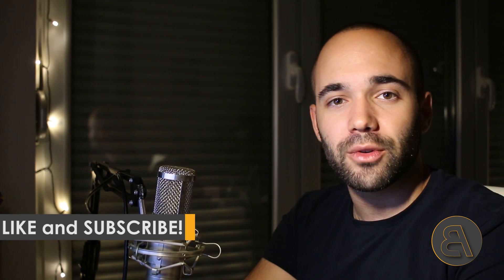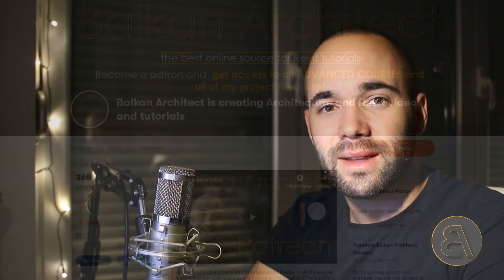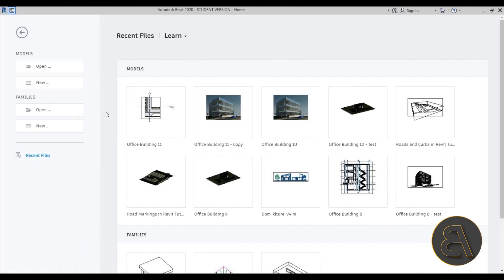Before we get into that, I'd like to ask you to like this tutorial - it helps a lot with the YouTube algorithm. If you haven't already, subscribe because I make useful Revit tutorials each week, plus one advanced Balkan Architect course. If you want to access all of my courses - over 40 hours of content - check out the first link in the description to my Patreon, where you can also find all my project files.